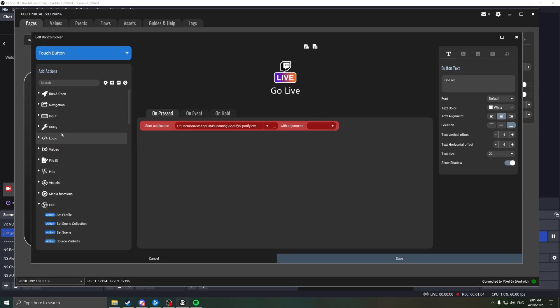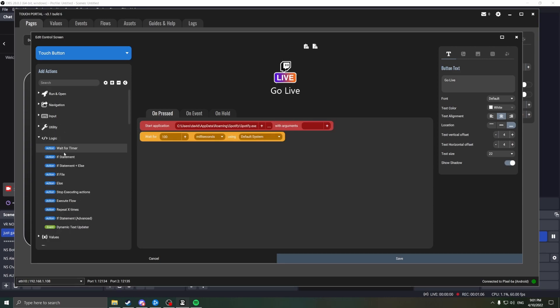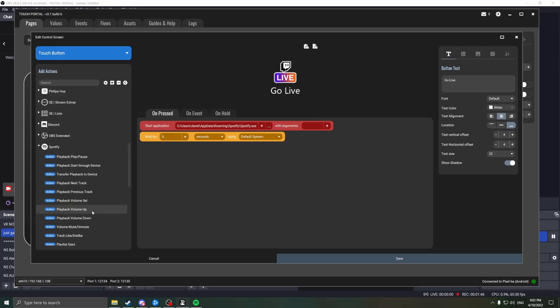Next, we want to give Spotify a chance to load before it does anything. Open the Logic tab, and select Wait for Timer. Make sure you change the middle dropdown to Seconds, and then put in something sensible. Let's say five seconds.